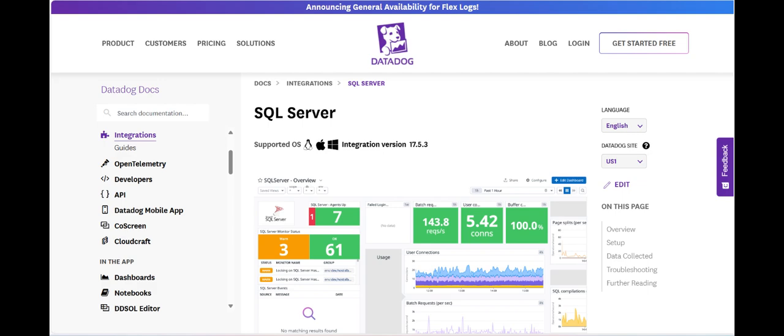This level of visibility allows database administrators to quickly detect and resolve performance bottlenecks, ensuring that databases operate efficiently.